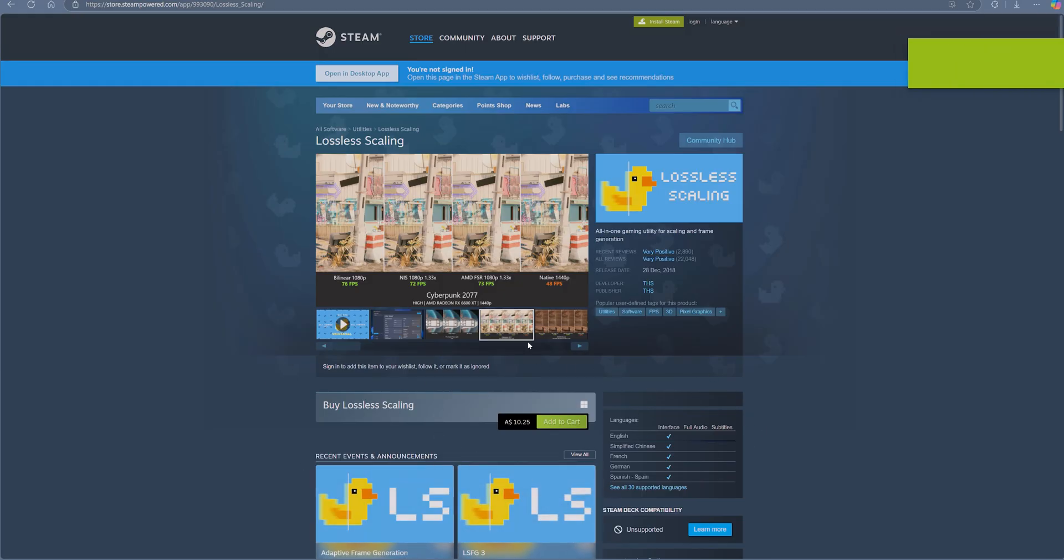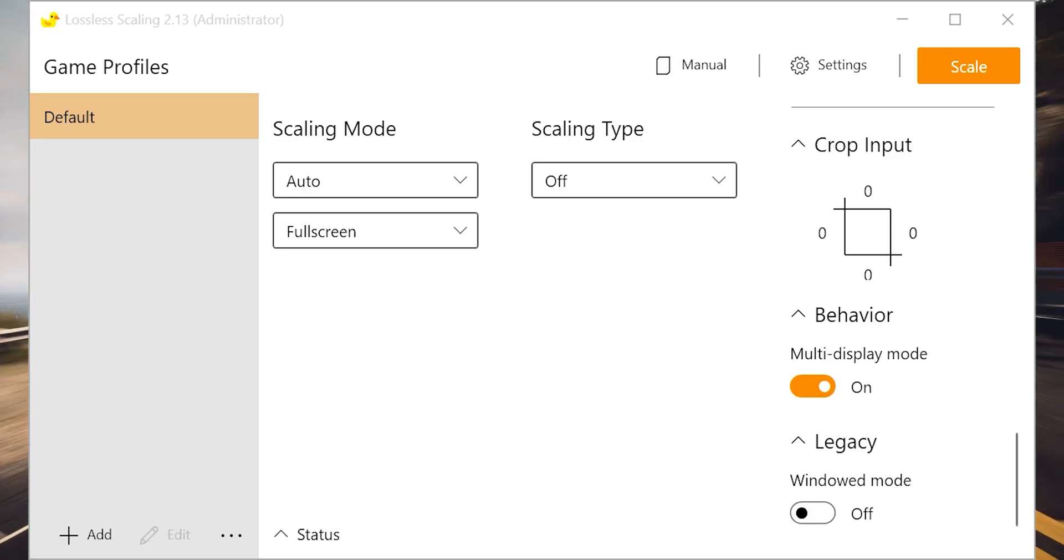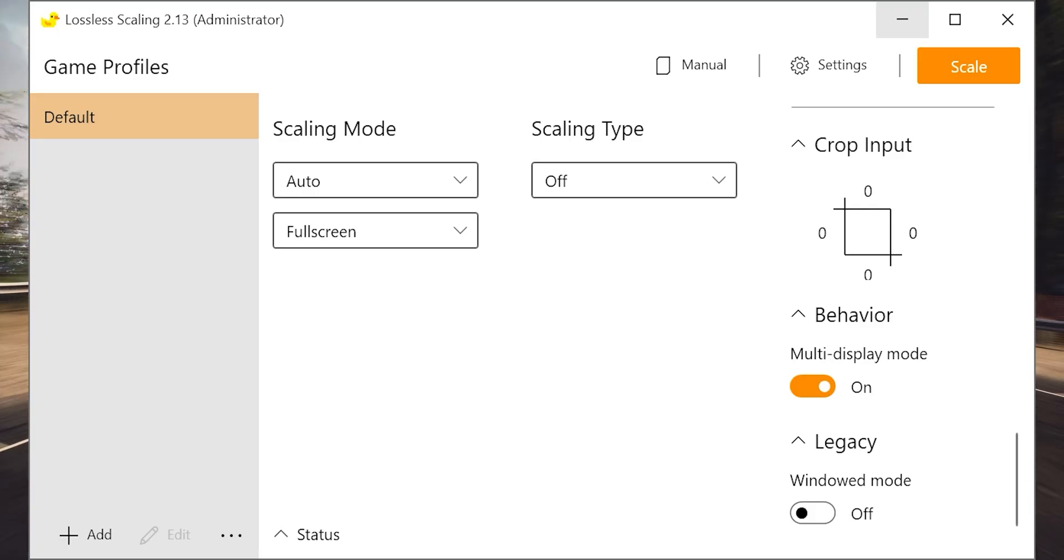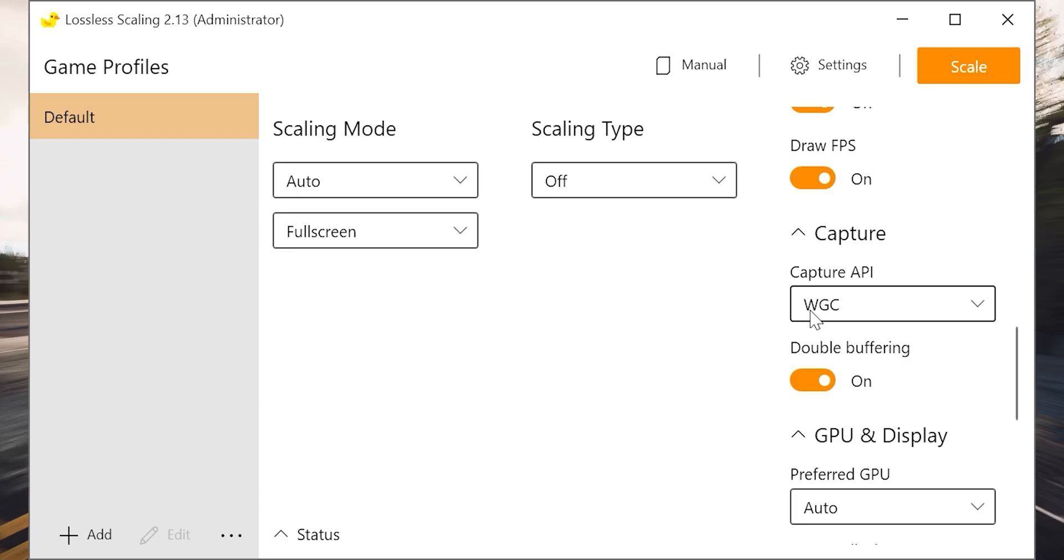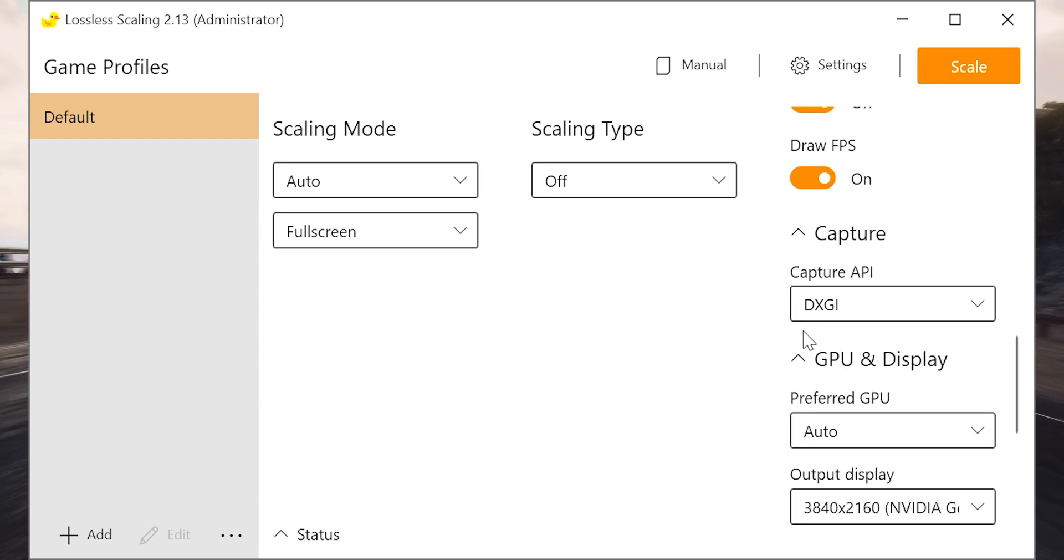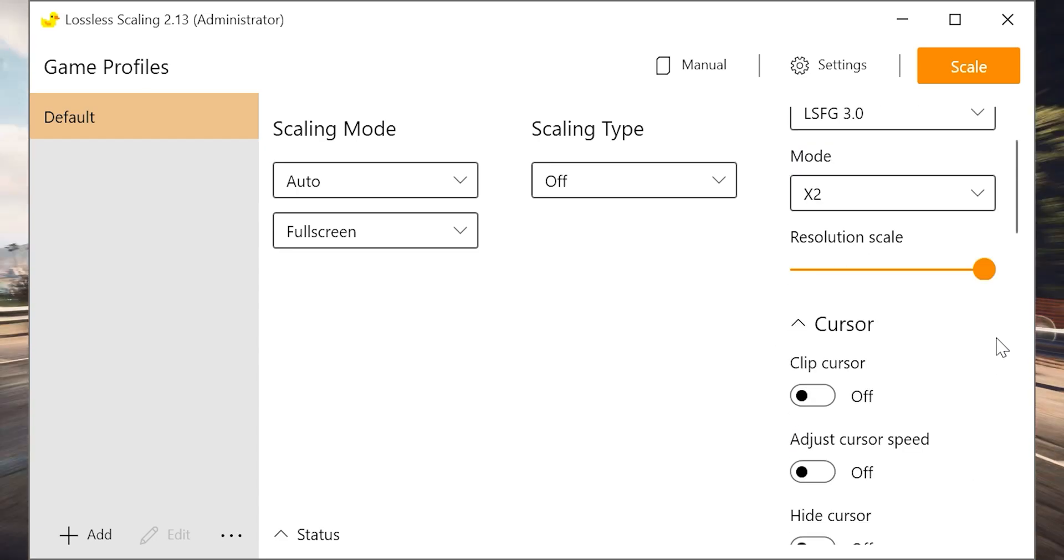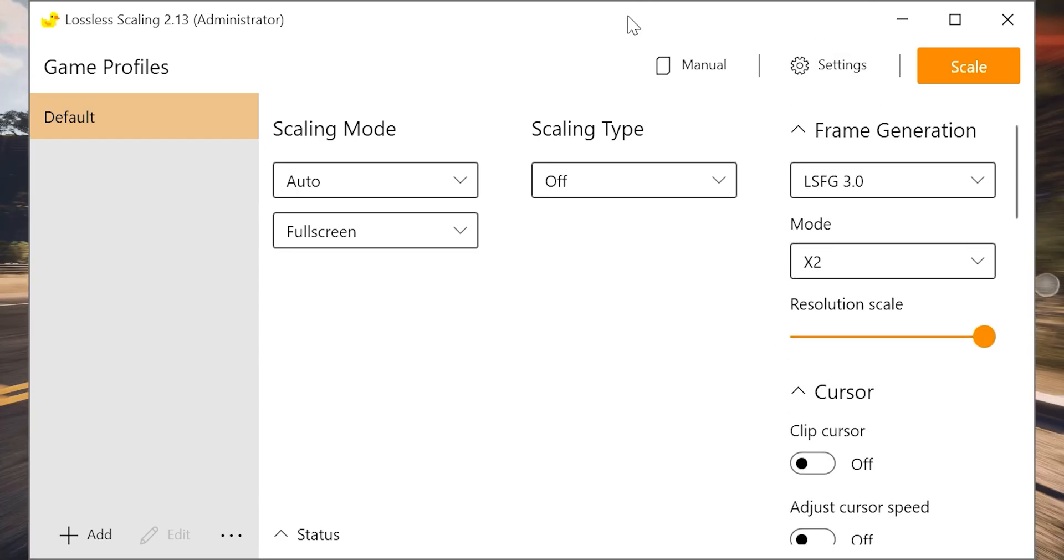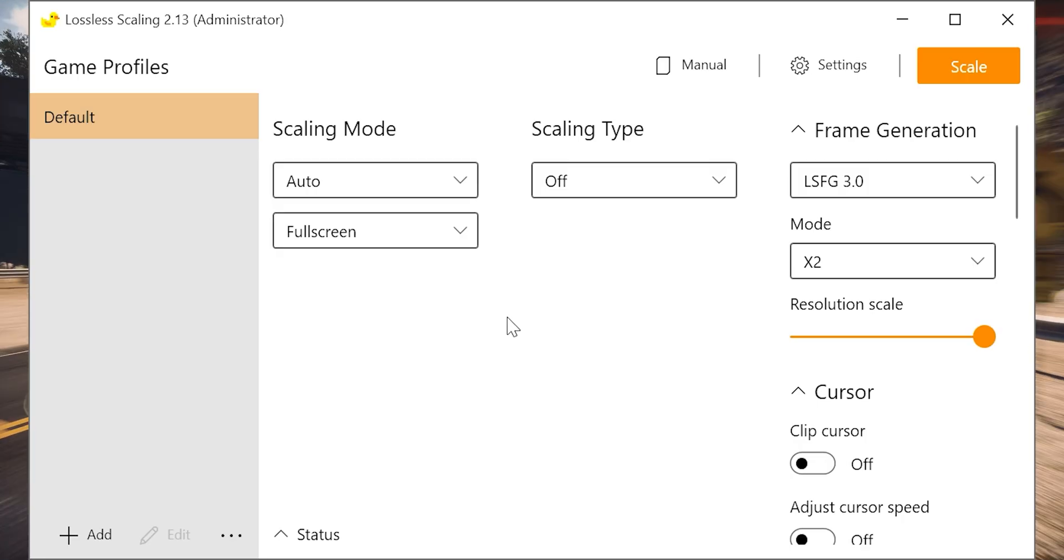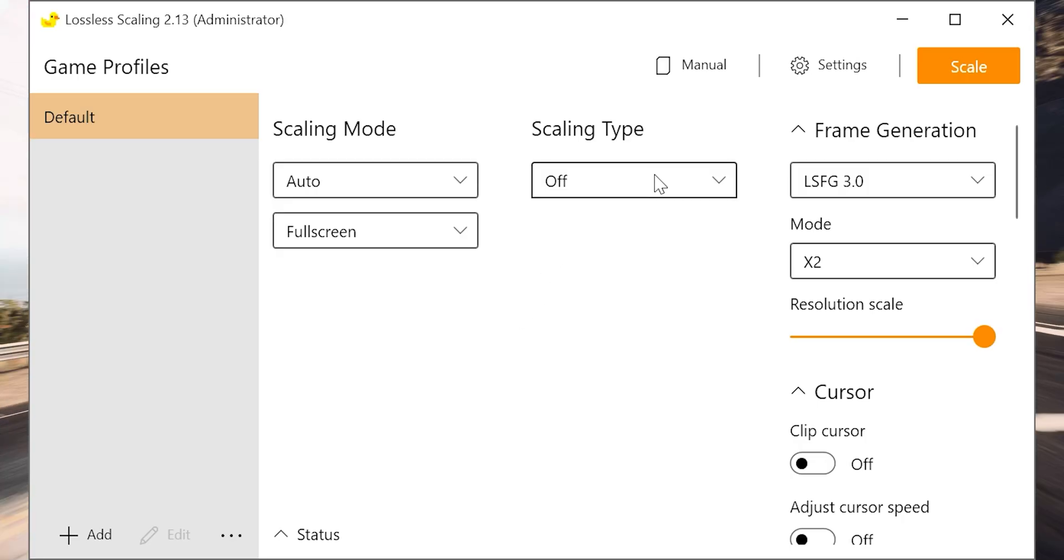Once you download it, open Lossless Scaling and in here you will see all our options. Now for this to work, the game needs to run on borderless windowed mode. It won't work on full-screen games.